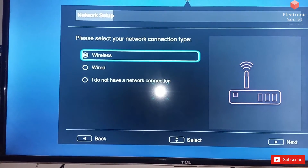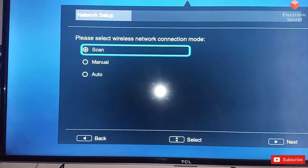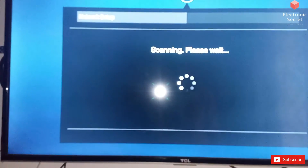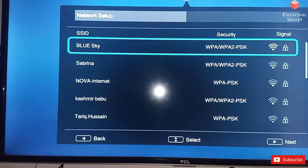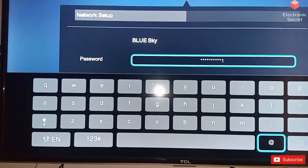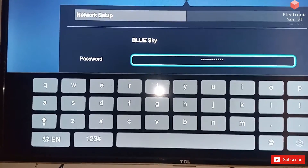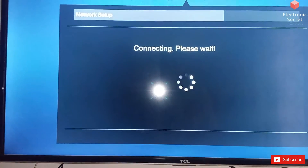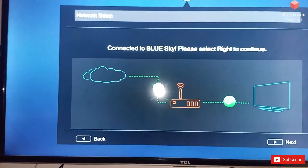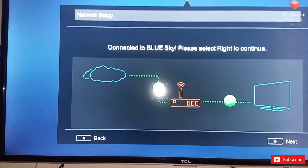Now it is asking for Wi-Fi networks. Scan your networks. I have my network with the name Blue Sky. I will enter the password. Now it is connected to the network. Now it is searching for a software upgrade.